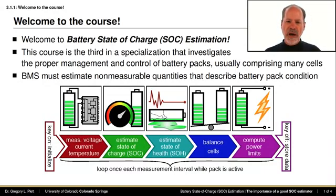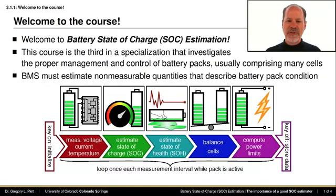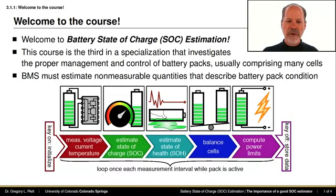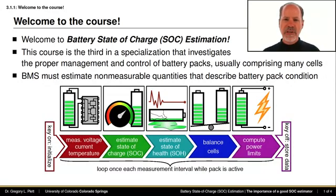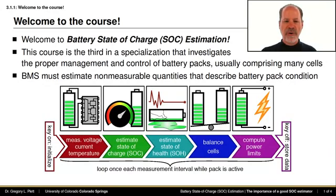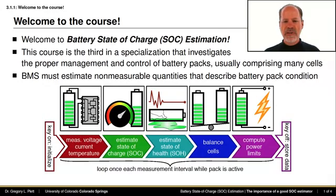A subsequent step is to use these measured values to update estimates of the state of charge of all of the cells in the battery pack. Furthermore, the cells must be balanced, and finally we must compute power limits for the battery pack.